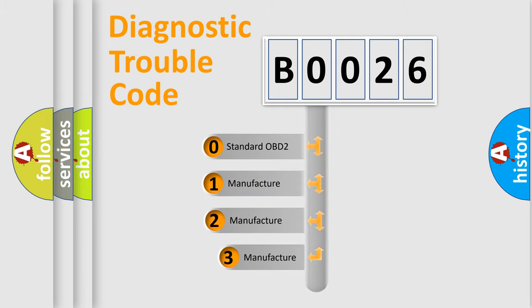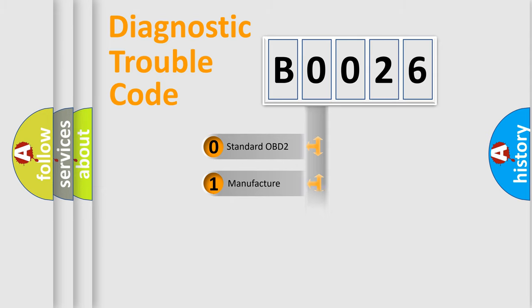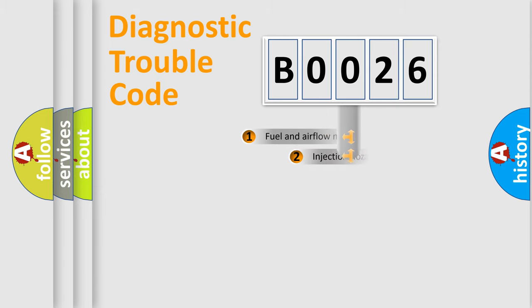If the second character is expressed as zero, it is a standardized error. In the case of numbers 1, 2, or 3, it is a more prestigious expression of the car-specific error.